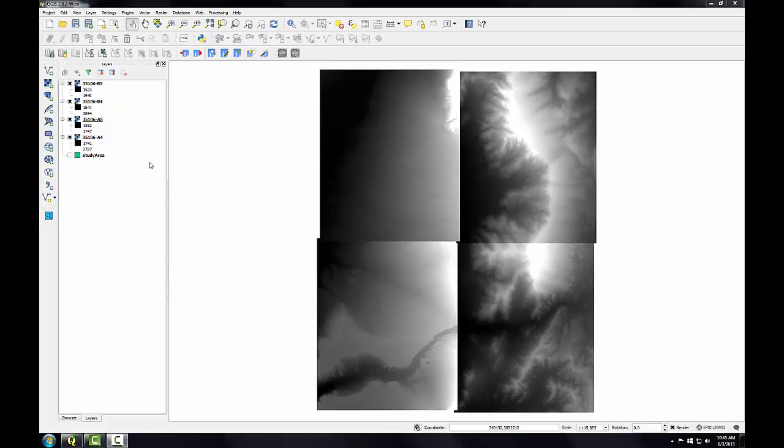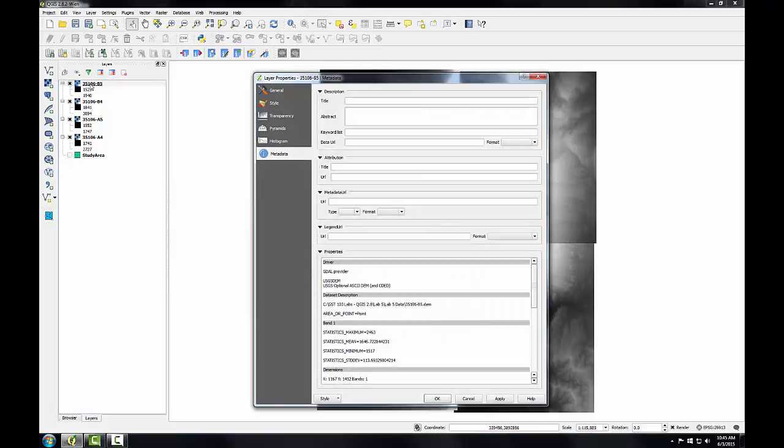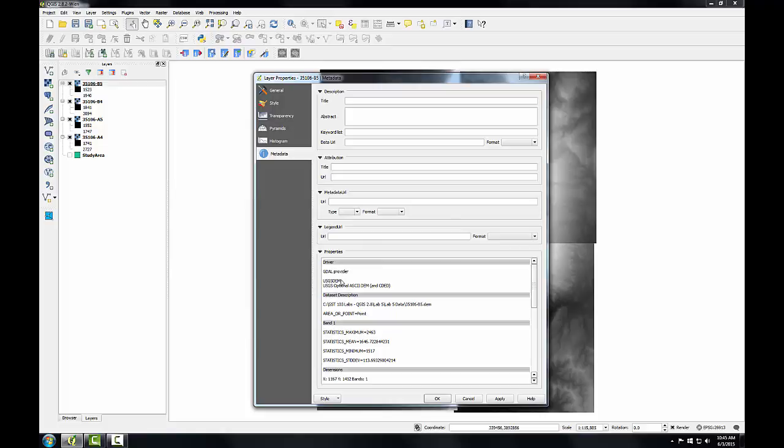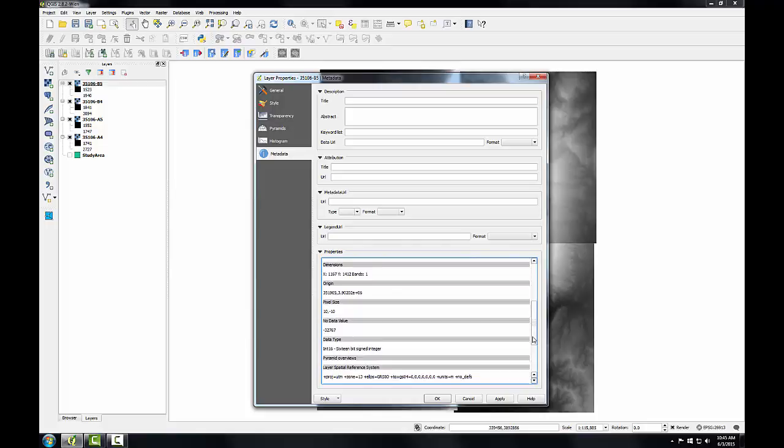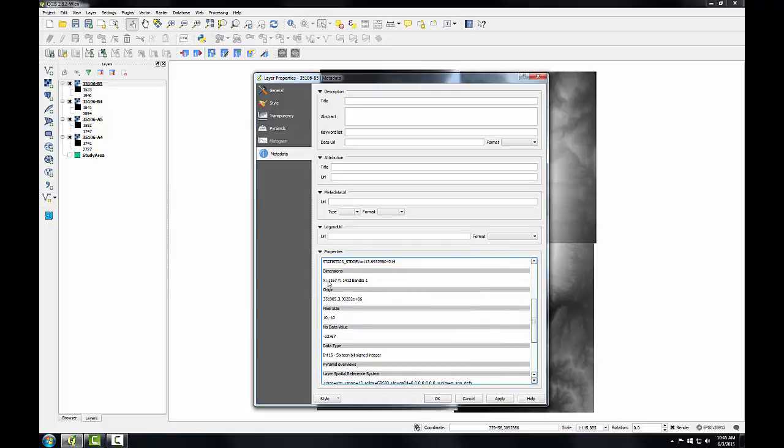So let's look at the data for one of these. I'll double click on this first DEM to open up the layer properties and go to the metadata tab. Under properties, under the driver section, we get the file format. Under band one, we get cell statistics: the minimum, maximum, mean, and standard deviation values for those pixels. I'll scroll down. I'll get the dimensions in pixels, the origin coordinate, the pixel size. In this case, it's a 10 meter DEM.